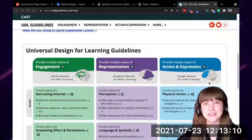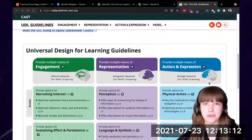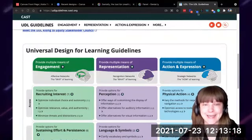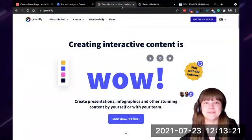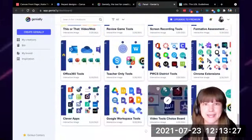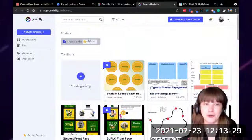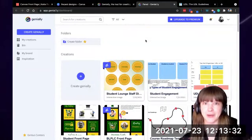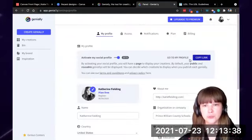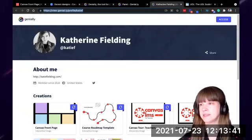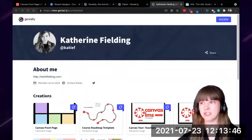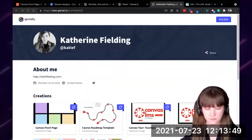That was a brief overview of UDL. Some of the things I'm going to show you with Genially — like the roadmap — are a great way to preview student learning and support persistence and sustained effort. So let's get back into Genially. This is my panel. You can see I have lots of Geniallys and they are not organized because the folder feature is premium. There is also a social profile — any Geniallys that I share publicly get added to my profile.